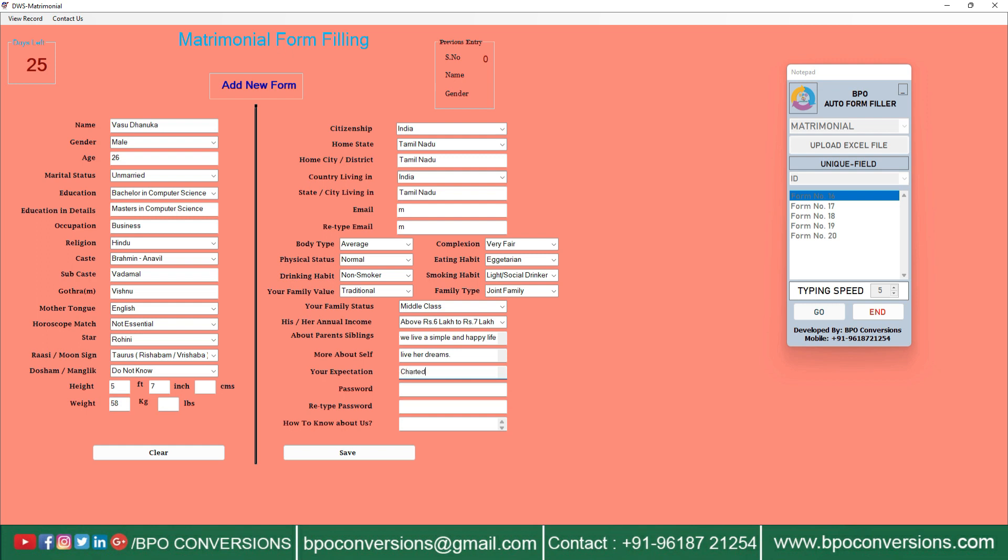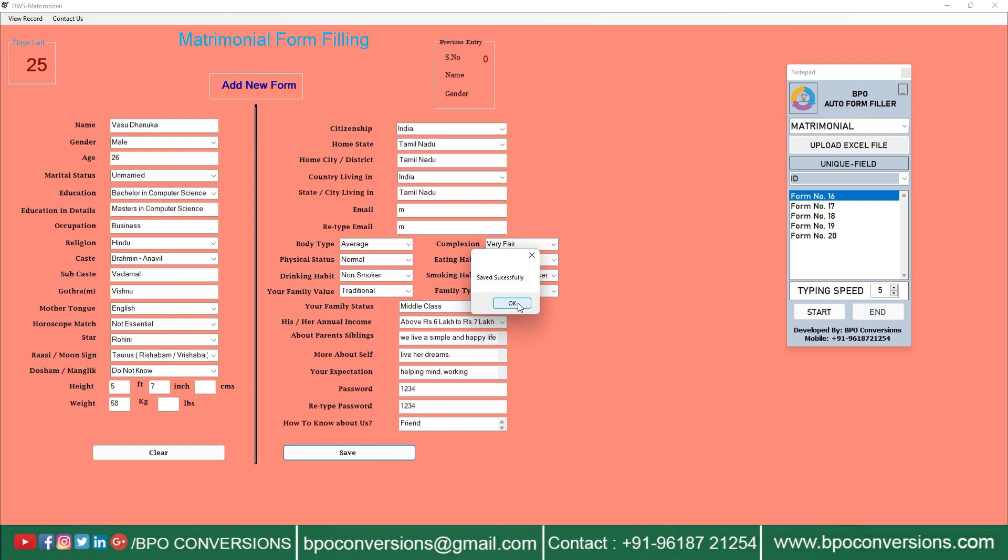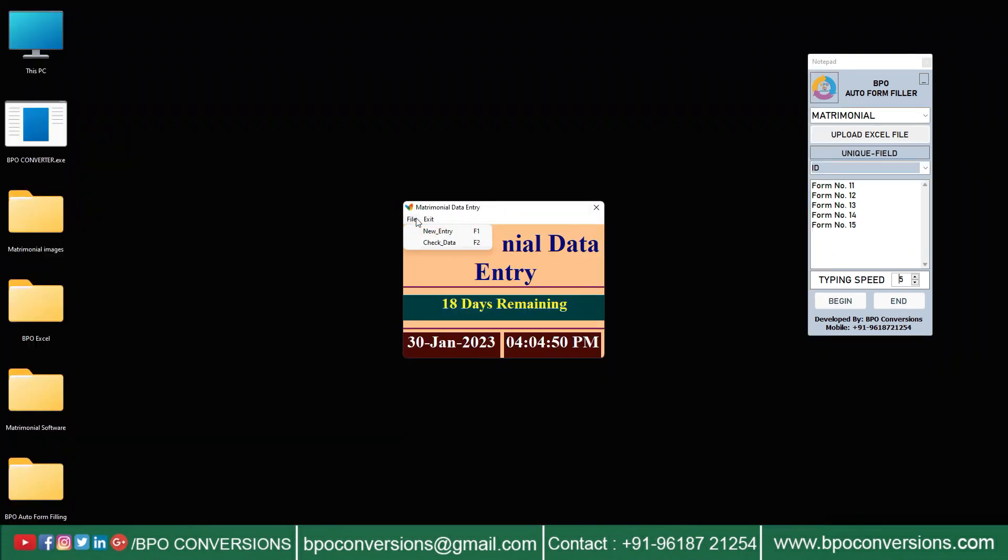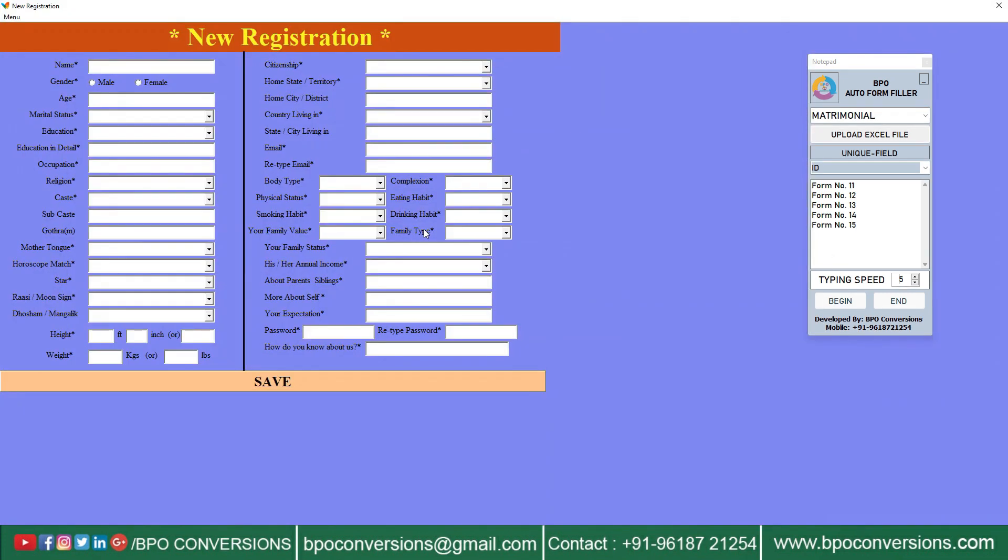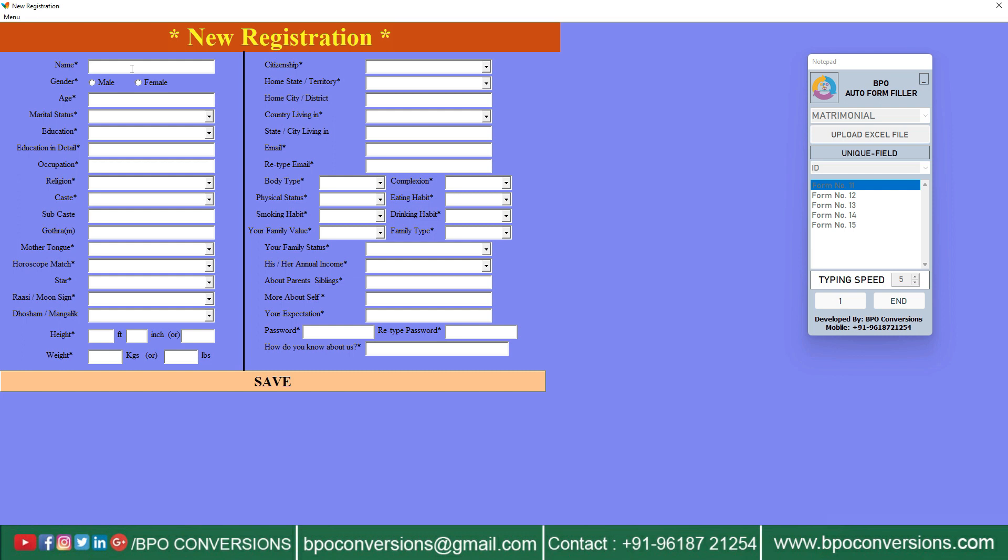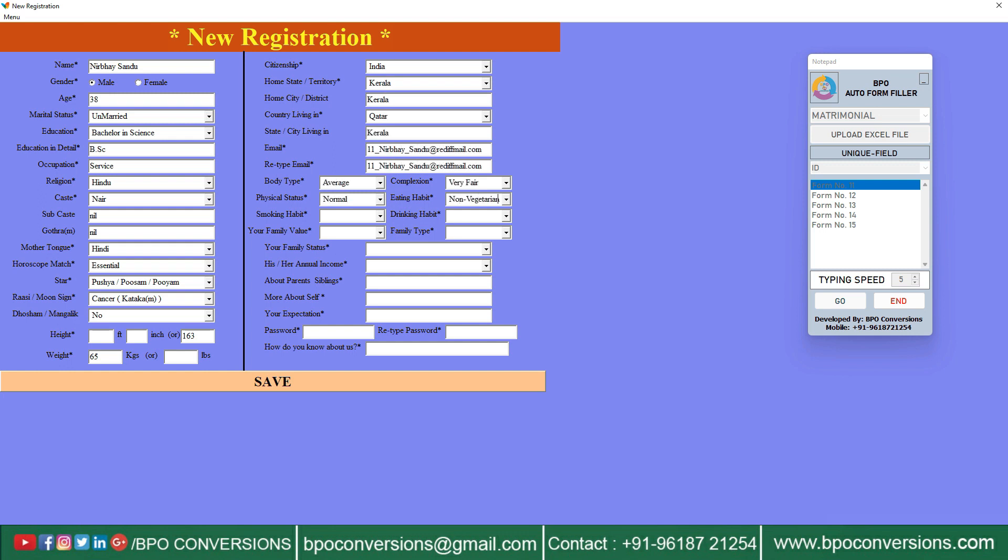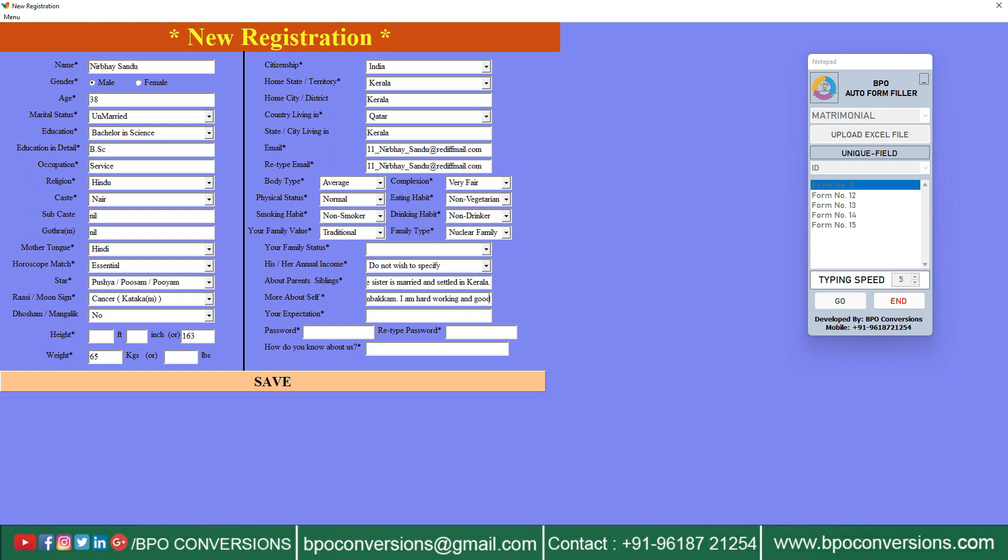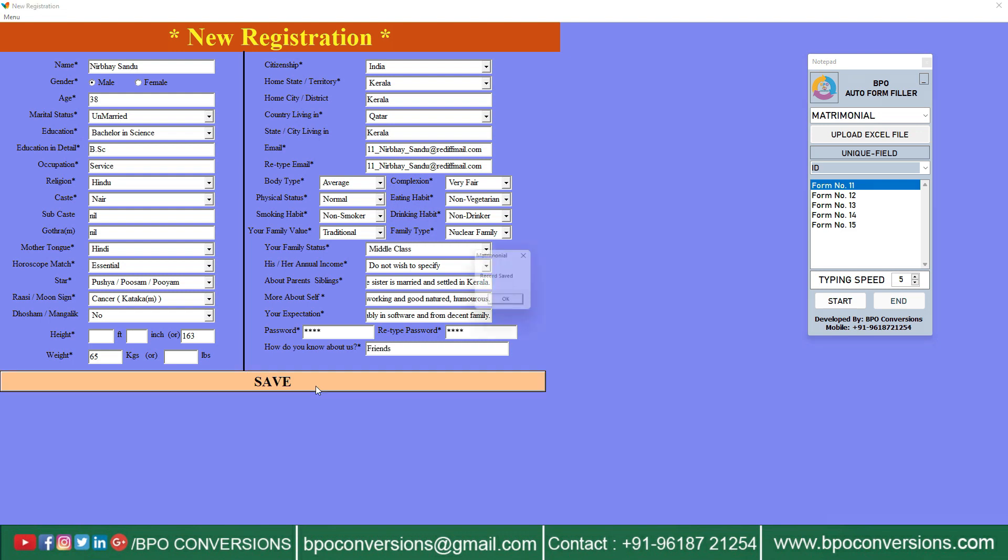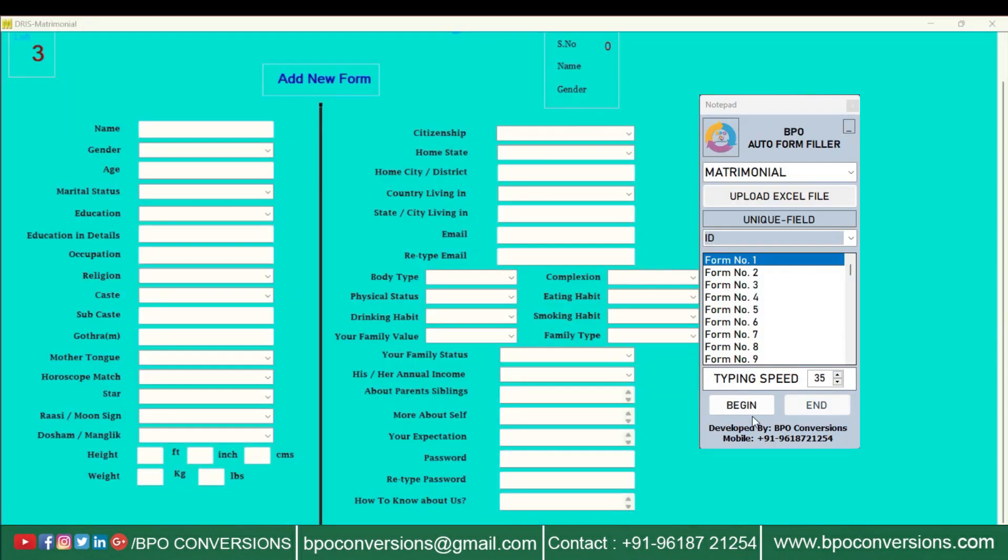Don't worry about whether companies can detect our auto-form-filler software or not. We have developed this automatic form-filling software with all the advanced features. Our form-filling software ensures accuracy and consistency by automatically populating the fields with the correct information. This reduces the risk of mistakes and helps maintain data integrity.